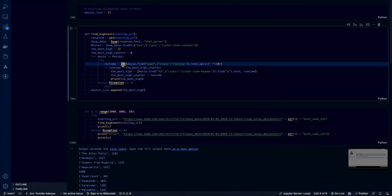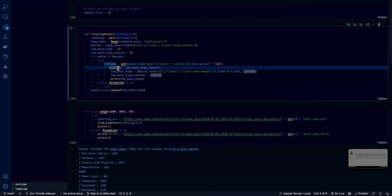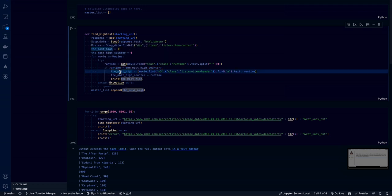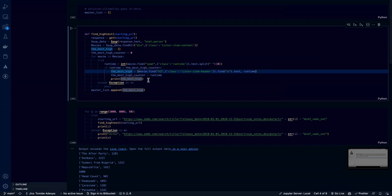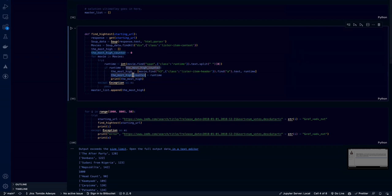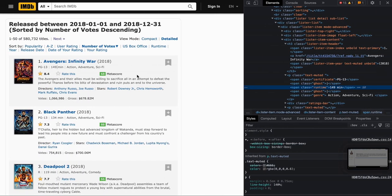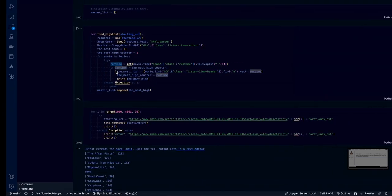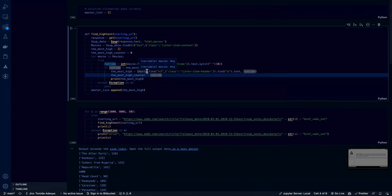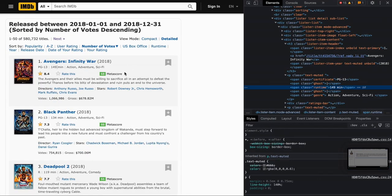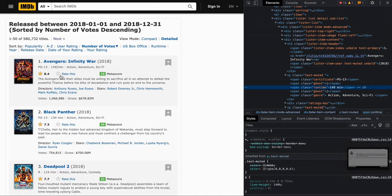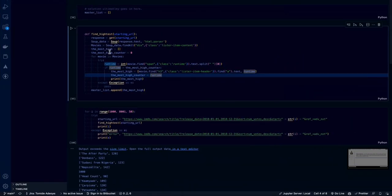And we are going to convert it into an integer because we need it as a number. So then we are going to ask an interesting question. If runtime that we have found is greater than the mostI_counter, which is currently zero, then we want the mostI to be equal to the value of the movie that we have just found. And then we want the mostI_counter to be equal to the value of runtime, which means the very first time the script runs, it's going to be 149 minutes. Because that's the very first thing it sees. So the very first time the script runs is going to think runtime, which is 149 minutes is greater than zero. So let us make the mostI Avengers Infinity Wars. And then the mostI_counter is going to be equals to 149 minutes.